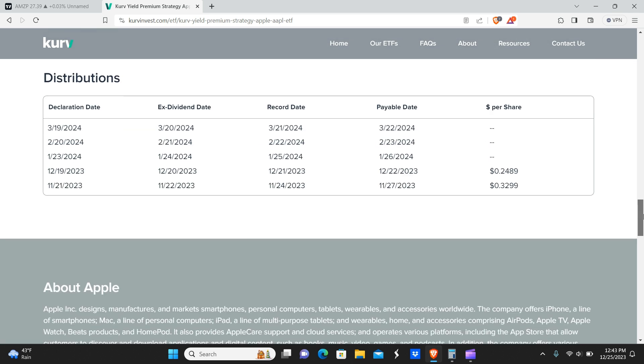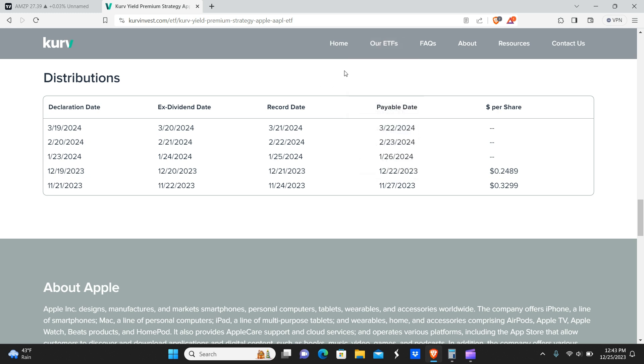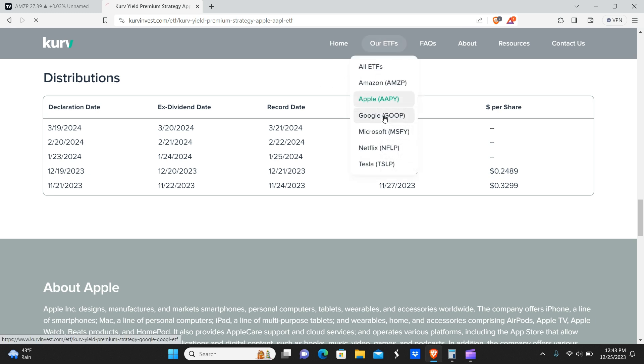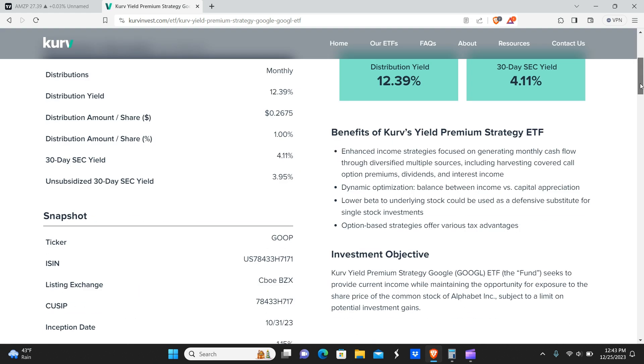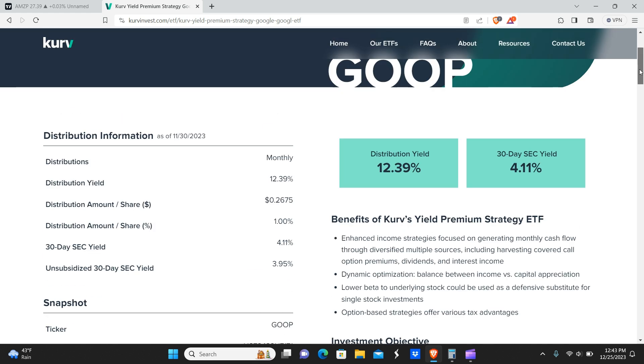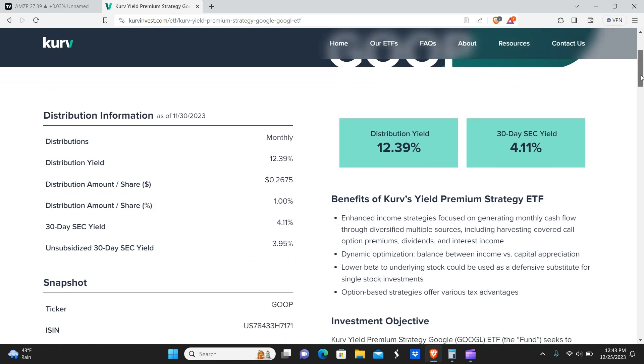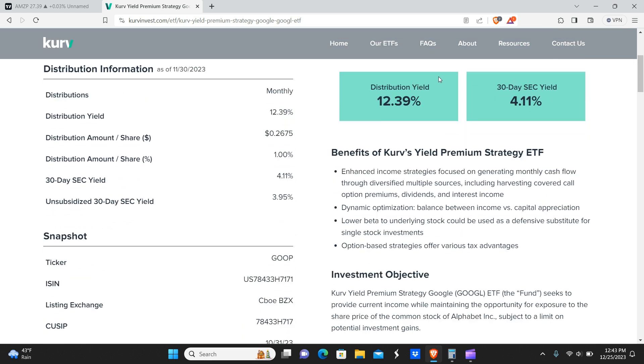So the Apple version would have made slightly less, but again, something else we're going to take a look at also is the price appreciation. So with these on the surface, it appears you're not just getting the yield, but you're also getting some upside potential as well. So that's always good.